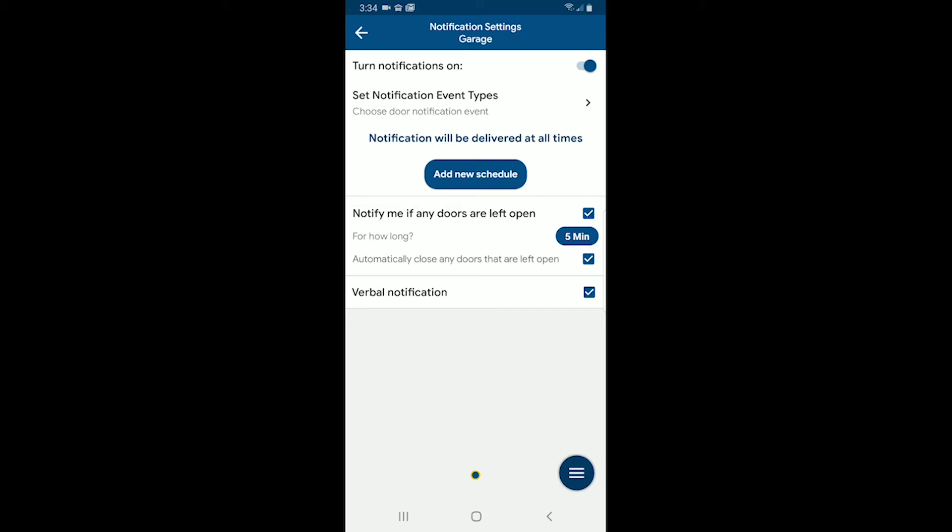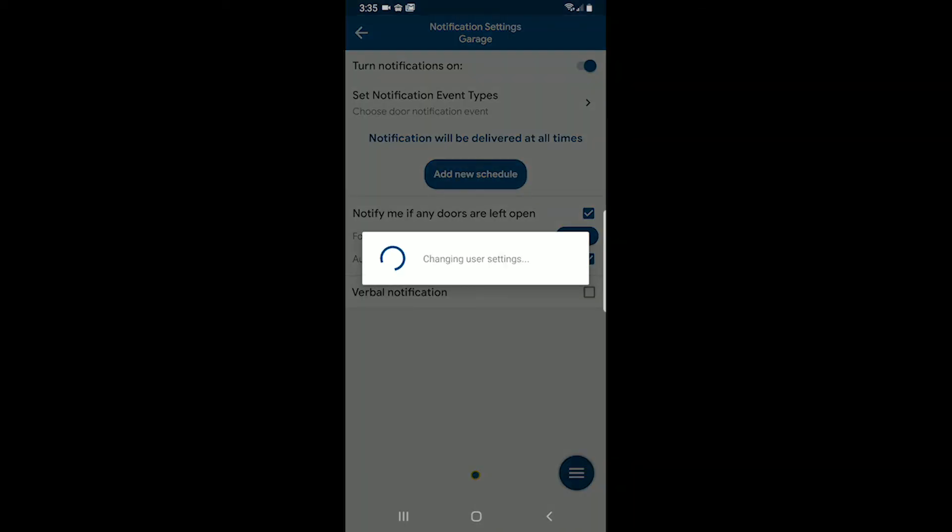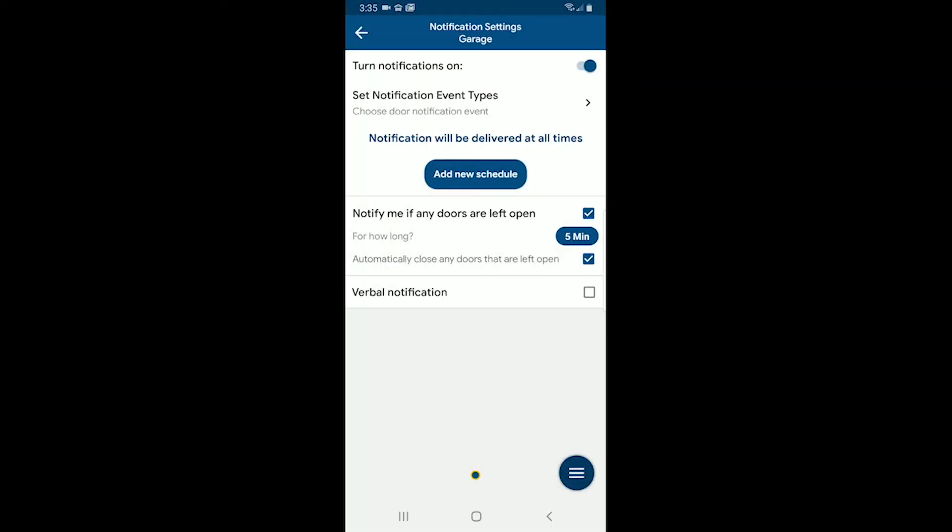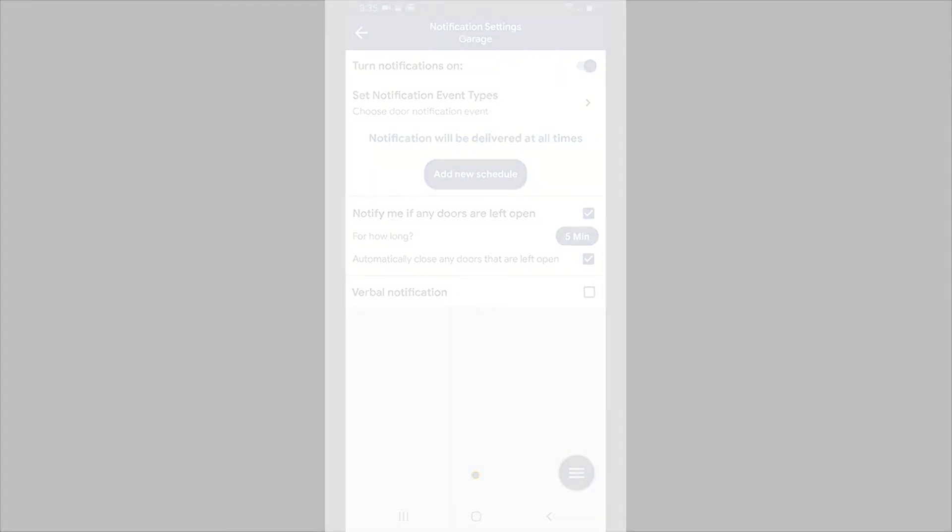And then finally the last one is verbal notifications. So instead of a voice telling me that the door has been left open or closed, I can turn that off or uncheck it, and then I'll just get a notification sound versus a verbal notification.